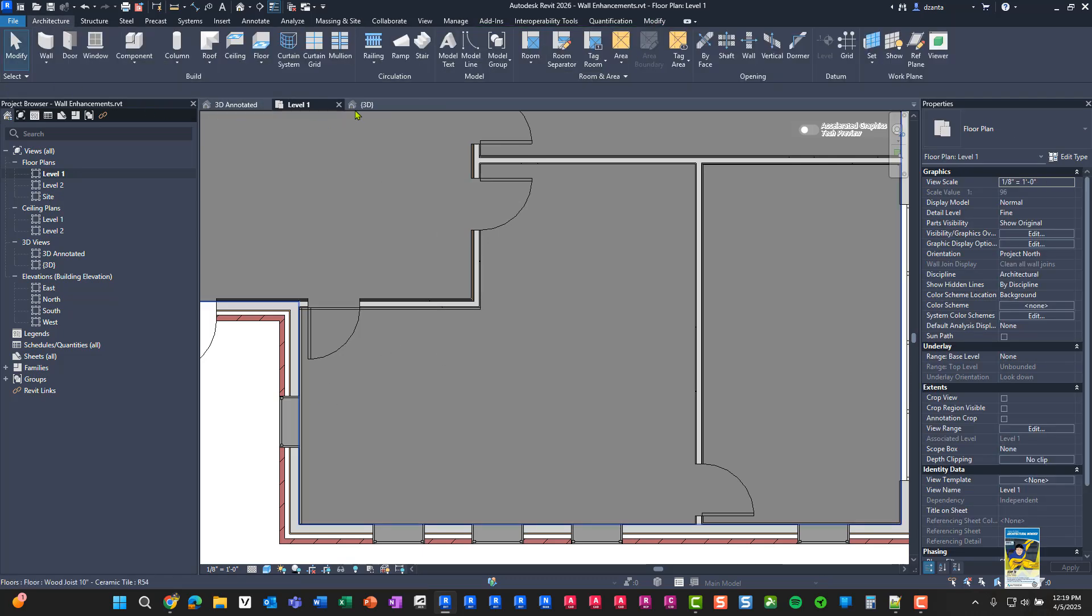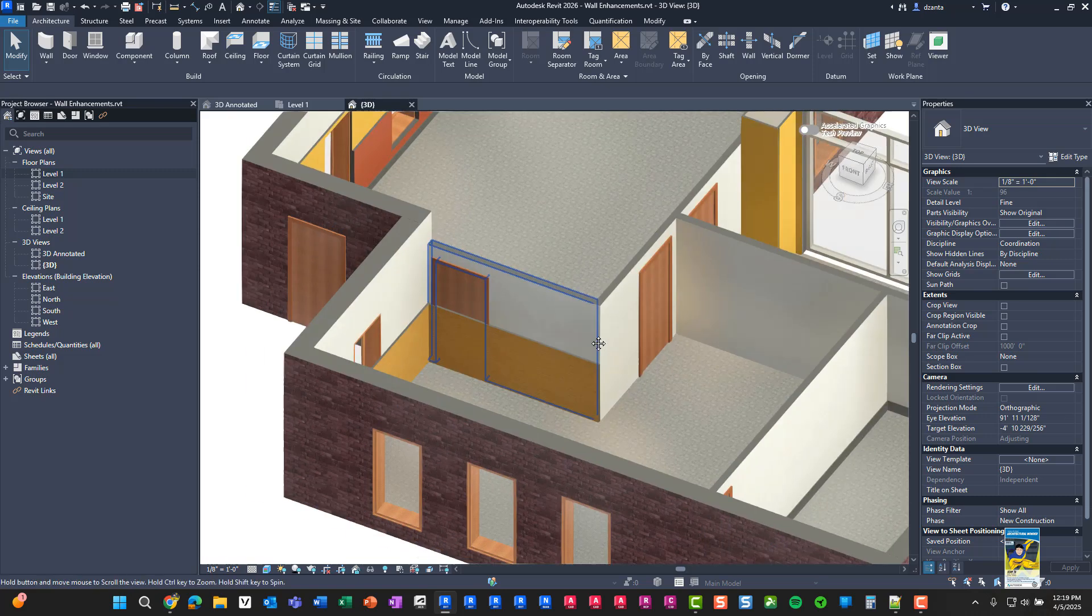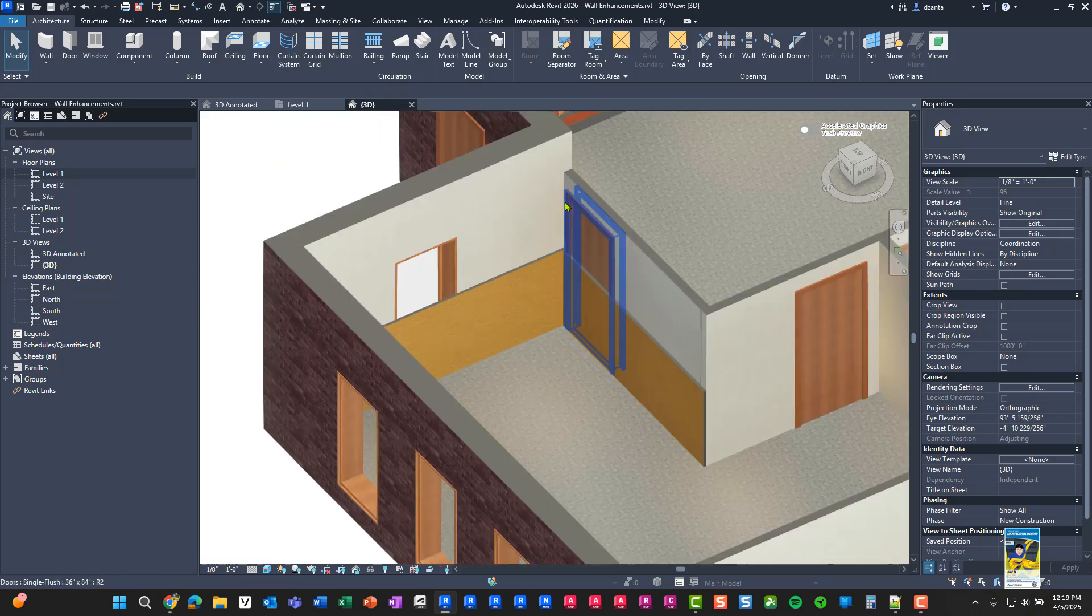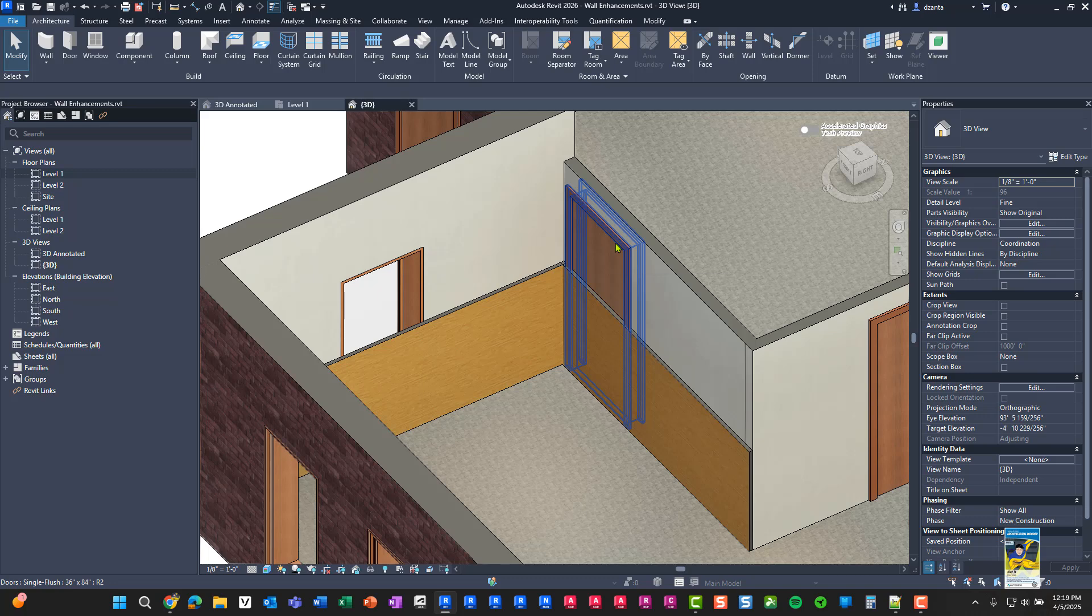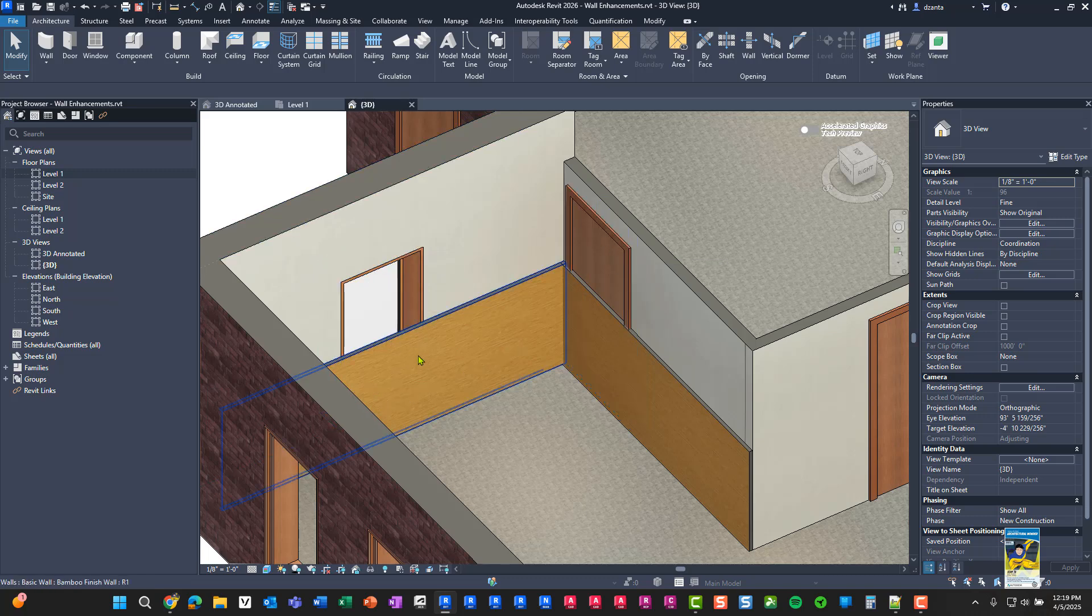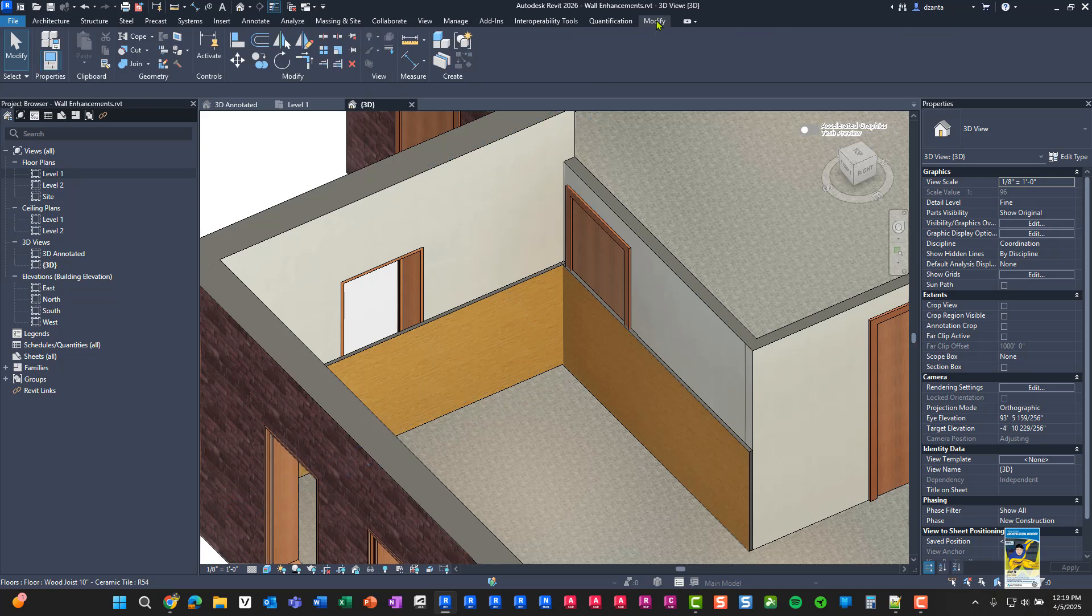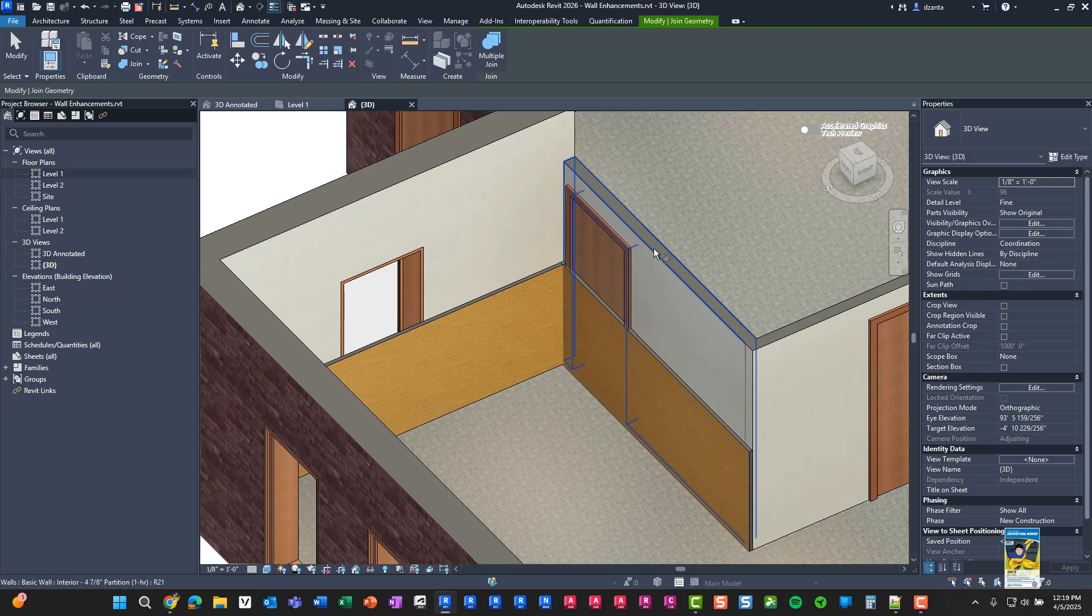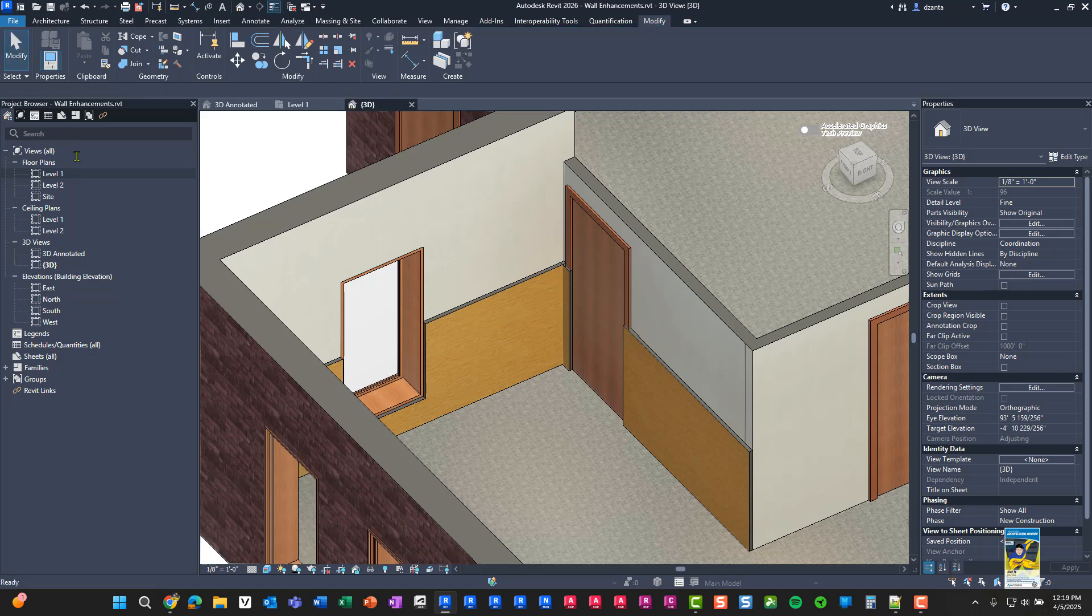If we go look at this in 3D, this is what's the default behavior. You'll notice that since the walls are not joined together, this door and this window doesn't know to cut through. So you'll have to go back to the modify tab of the ribbon geometry panel and click join geometry to join the two walls together. And it will clean up the openings properly.